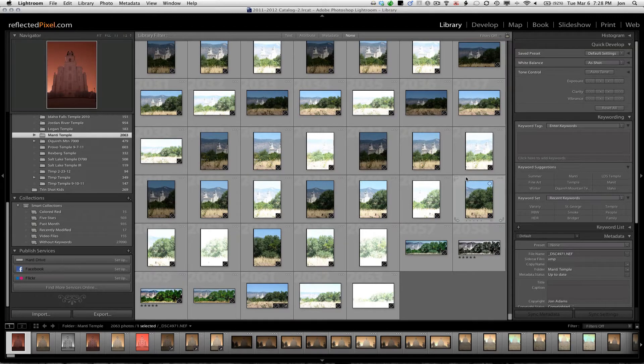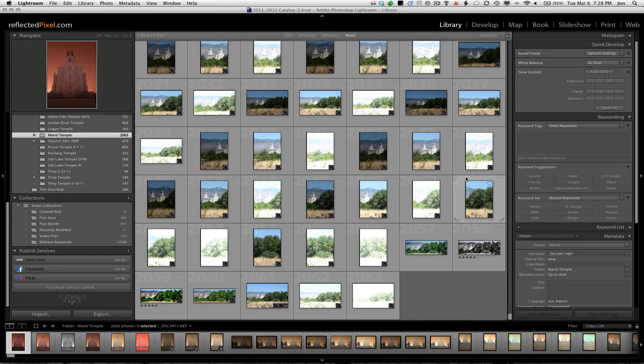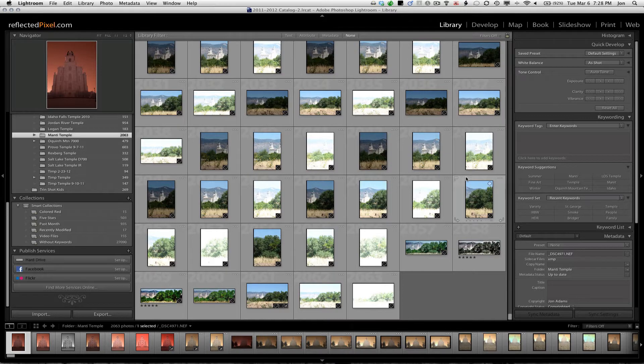Hey folks, Lightroom 4 is out. It's no longer in beta. It's all the way out.